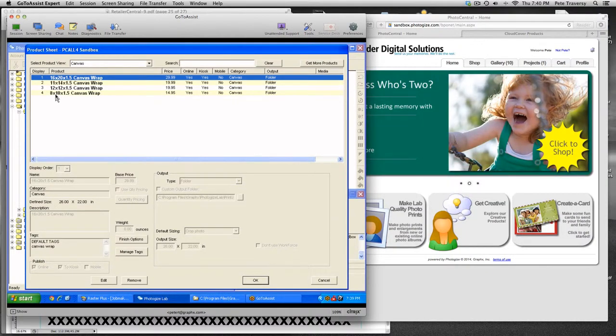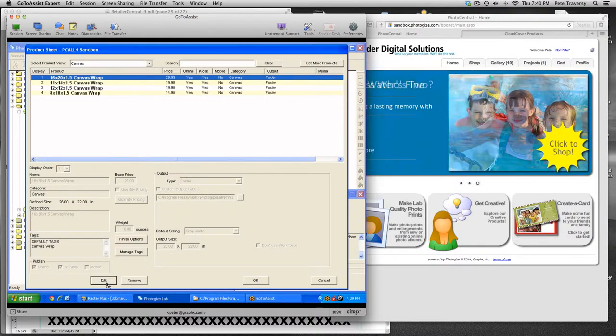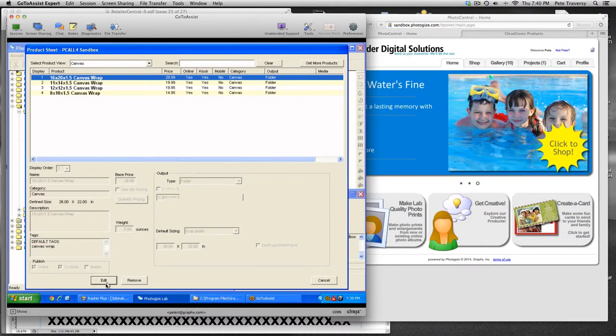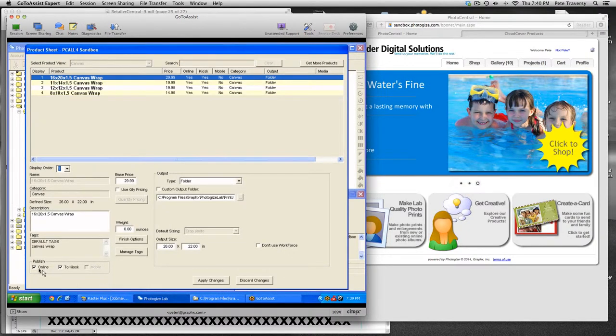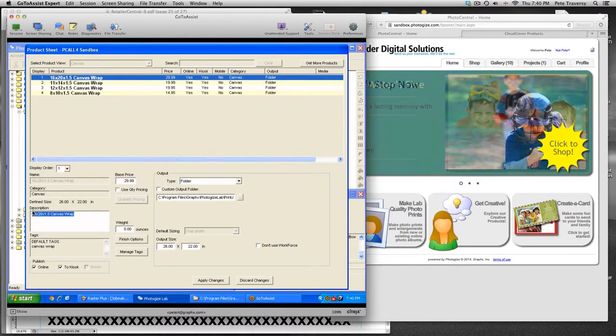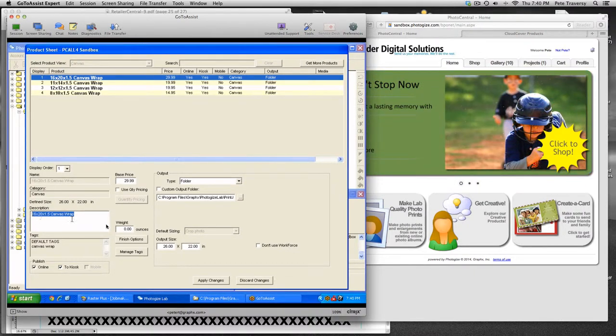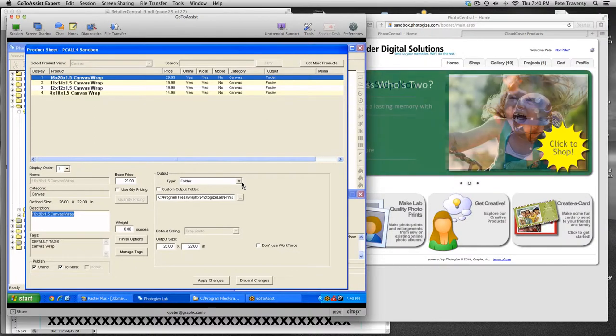As I said 8 by 10 to 16 by 20 and all you have to do is click on edit and touch whether you want to publish them online or kiosk. You can change the description, give them a weight, a price, and the type of fulfillment that you want to make.